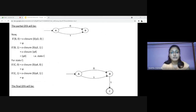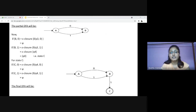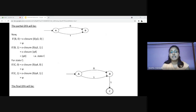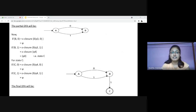Now coming to state B: the delta transition for state B on 0 is ε-closure of Q3 on 0, which is null. The delta transition for B on input 1 is ε-closure of Q3 on 1, which equals ε-closure of Q4, which is {Q4}. Let's consider state Q4 as state C. Now for state C, the delta transition for C on both 0 and 1 is null as it is the final state. So our final DFA diagram will be this.